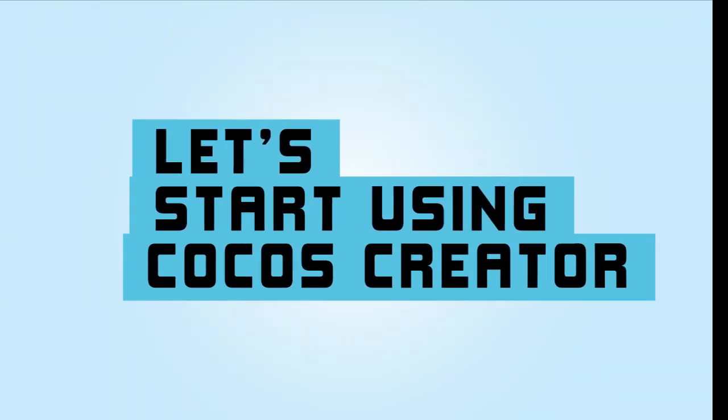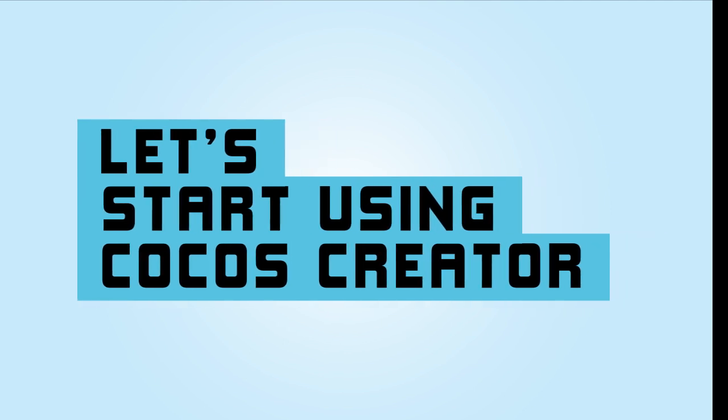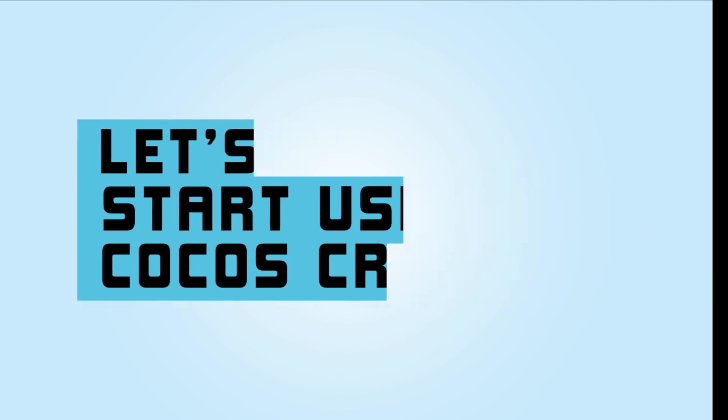Now that you know some of the terminology, we can go into Cocos Creator and look a bit more into how all of this works inside the software.